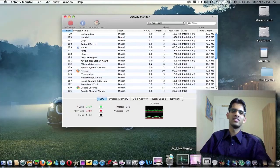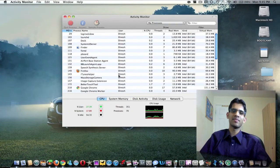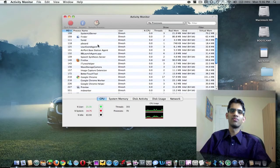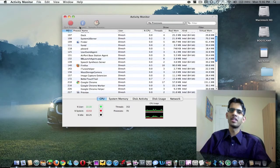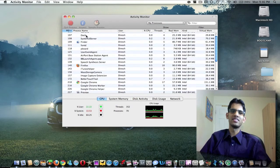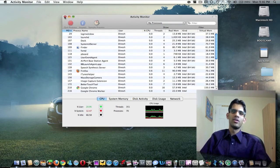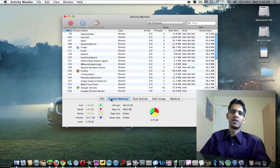Activity Monitor is pretty much Task Manager on Windows. Here we can force stop or quit applications that are running, and you can check how your Mac is performing, your system memory, and all sorts of stuff.